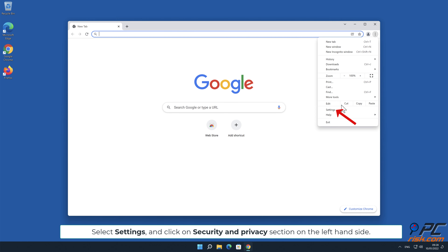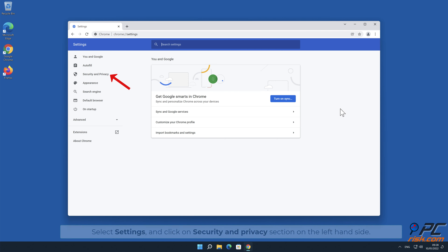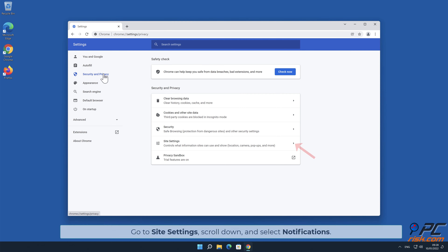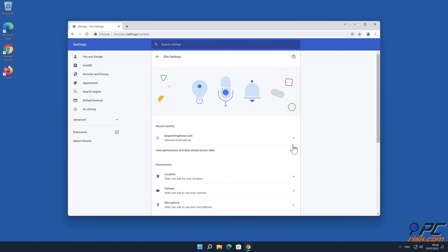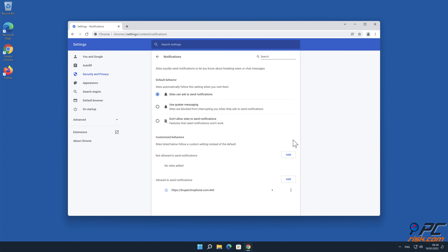Manual removal — how to disable website notifications in Google Chrome. Click the menu button on the right upper corner of the screen. Select Settings and click on the Security and Privacy section on the left-hand side. Go to Site Settings, scroll down, and select Notifications.